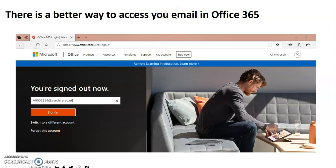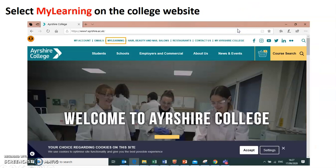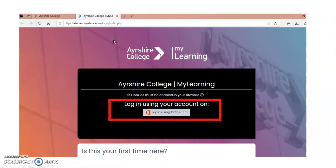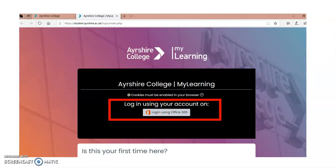There's actually a better way to sign into Office 365 while you're at college. What I'd like you to do is go to the college website at www.ayrshire.ac.uk and go up to the top line and click on My Learning. When you do that, you'll be taken to this page and you'll notice right in the middle of the page — I've put a red box around it — there's a button that says Log In Using Office 365.